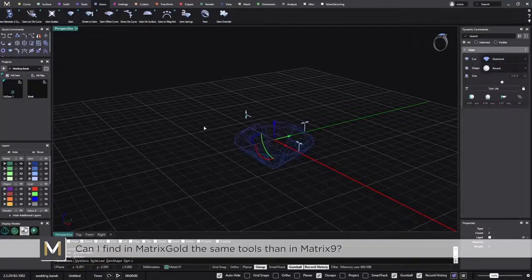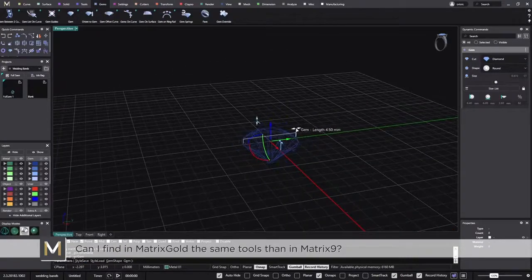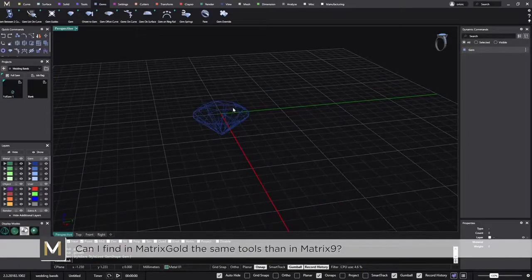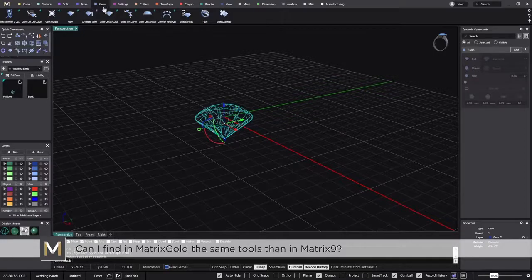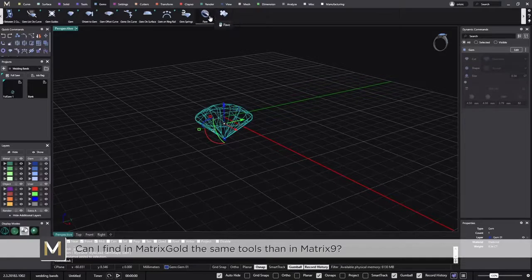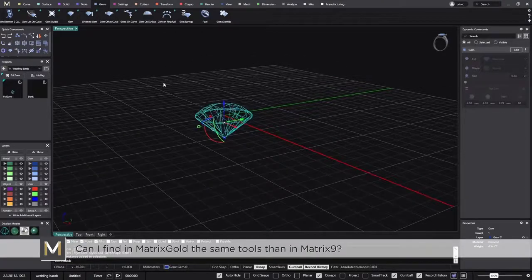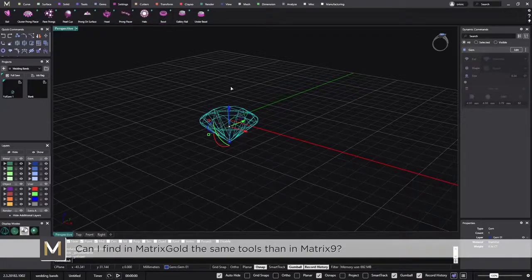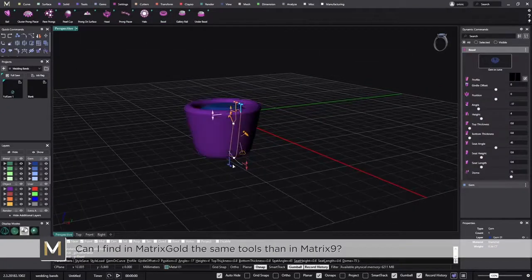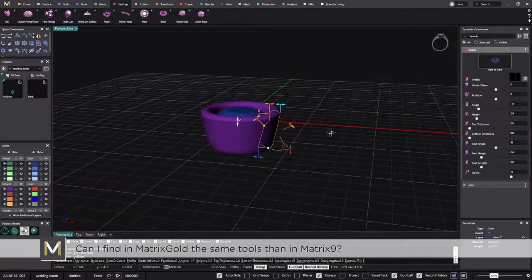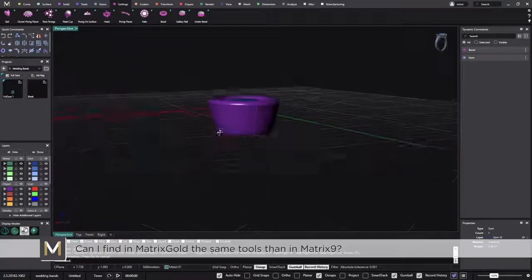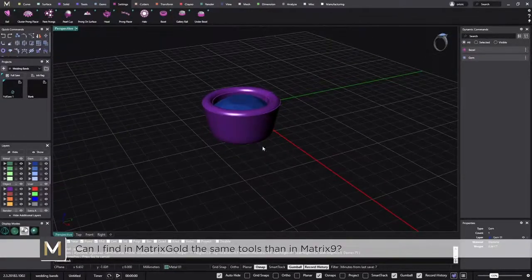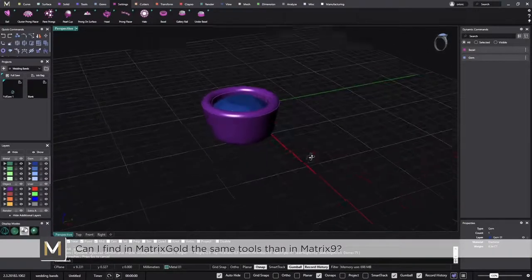The gem tools are also available, though they look different from Matrix 9. I just placed a stone and now I can select tools to keep working with gems — the gem override, the pavé, the oriental gem. I applied a bezel, which we also have in Matrix 9, but the behavior is a bit different. The good thing about this one is that it's totally parametric.